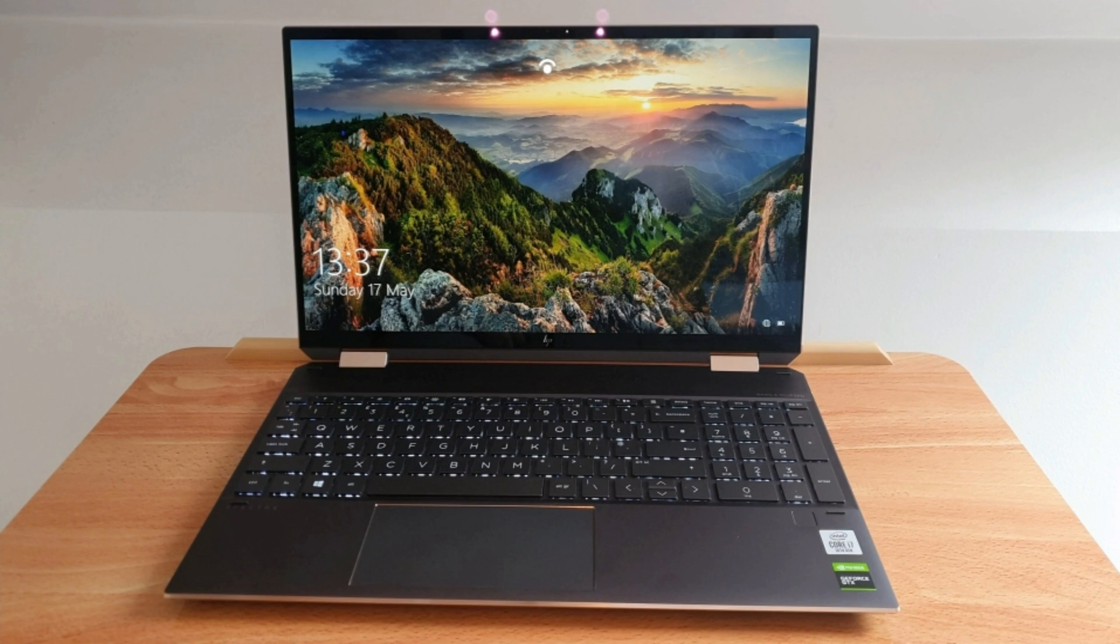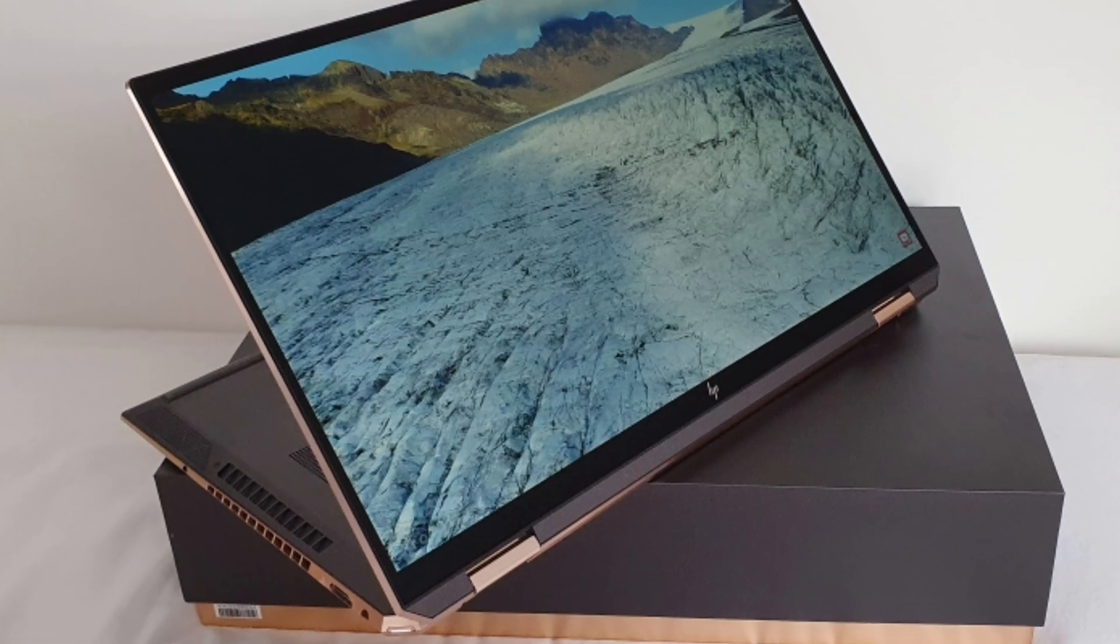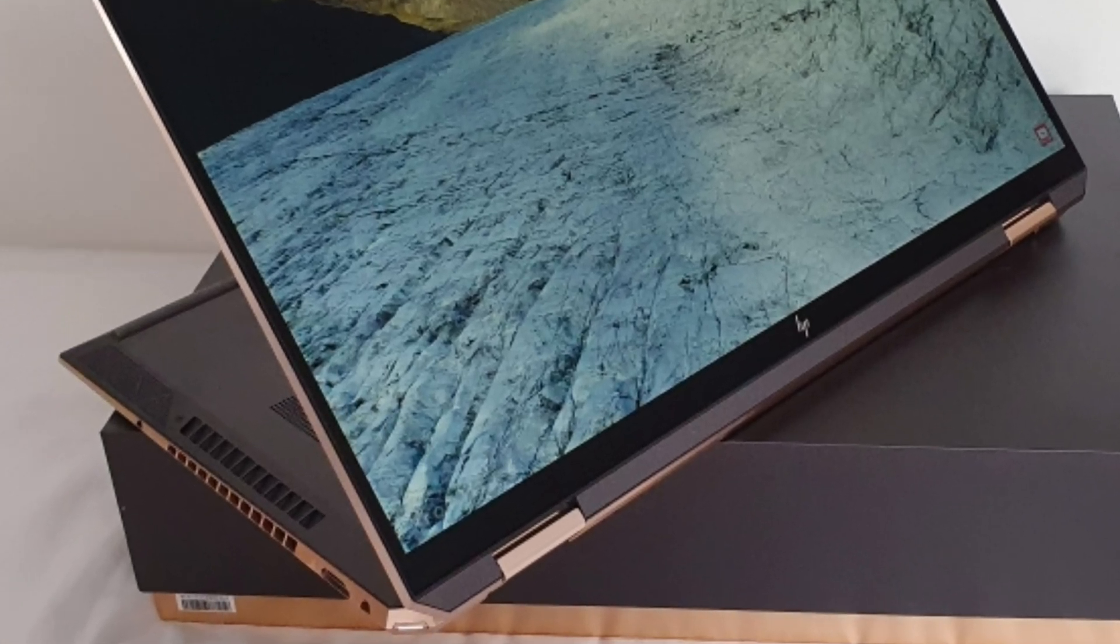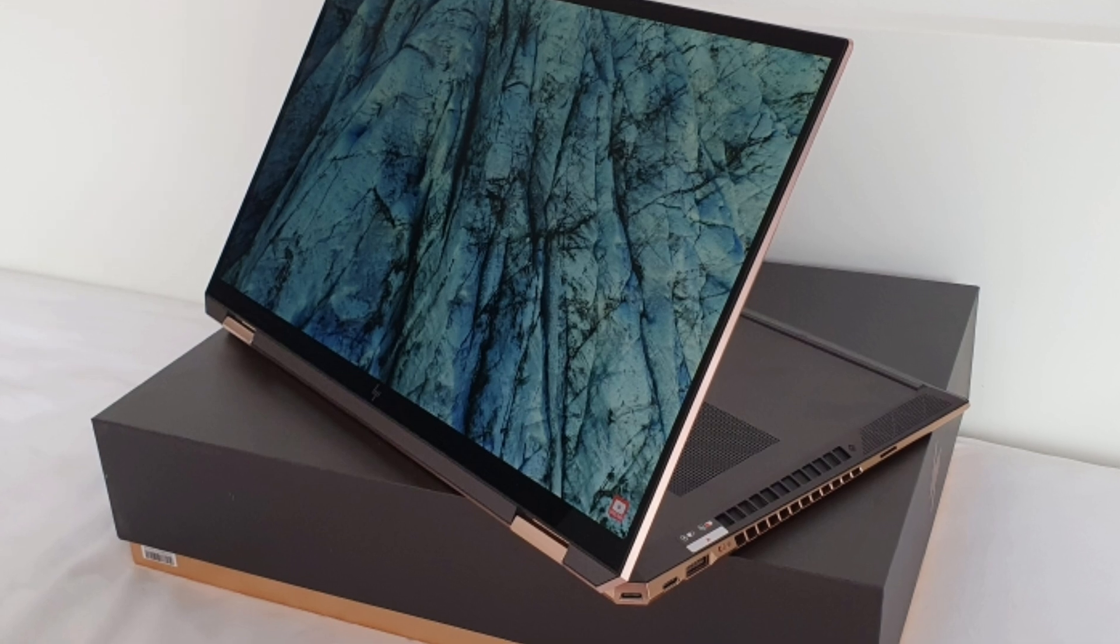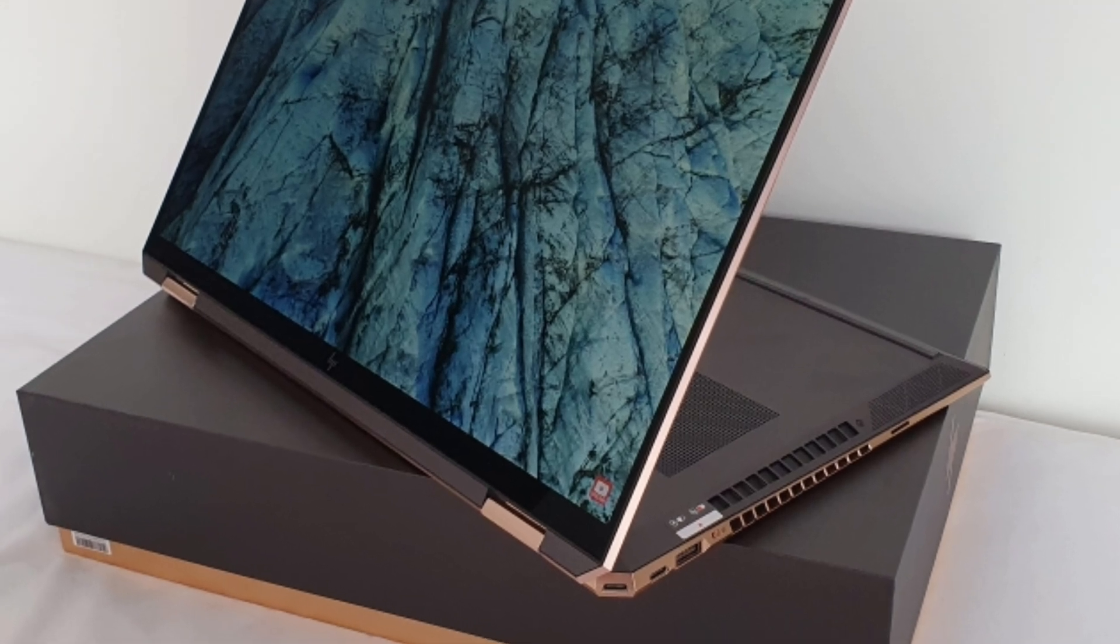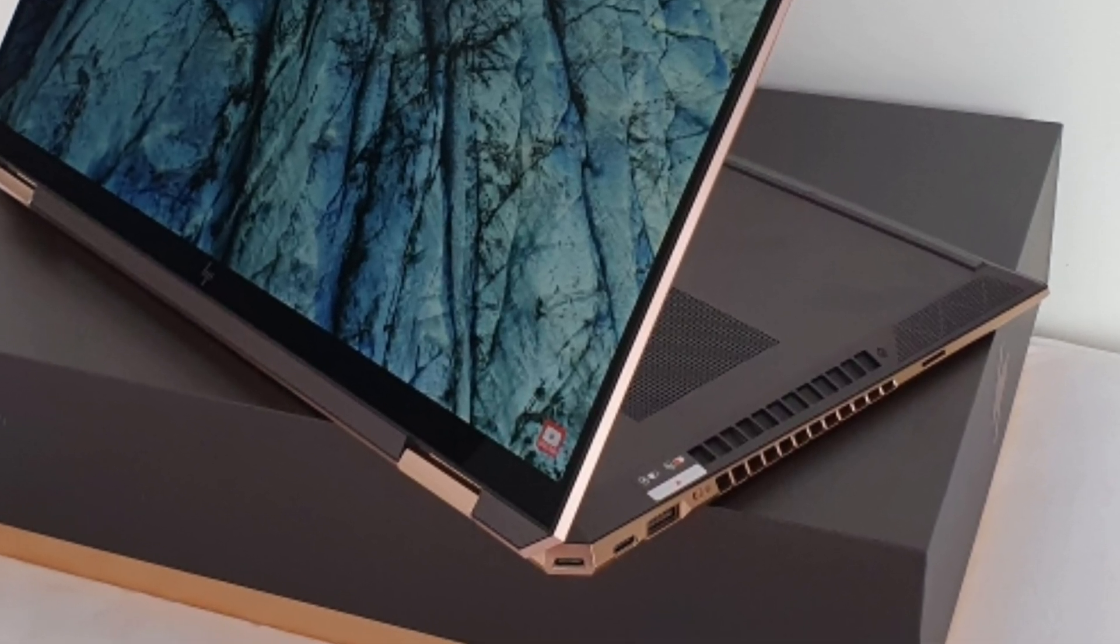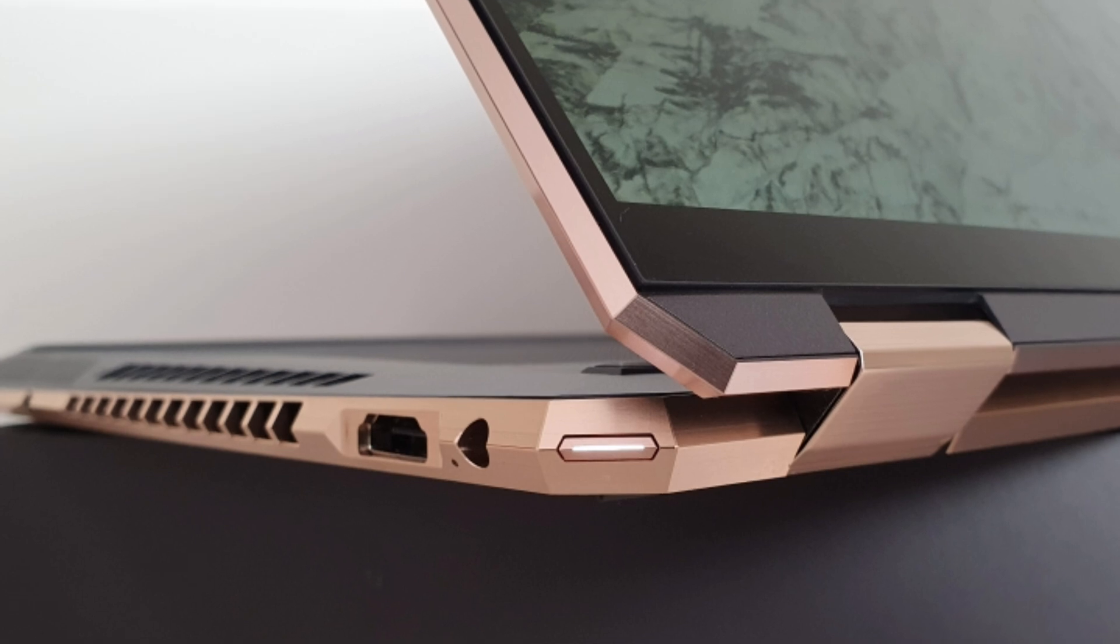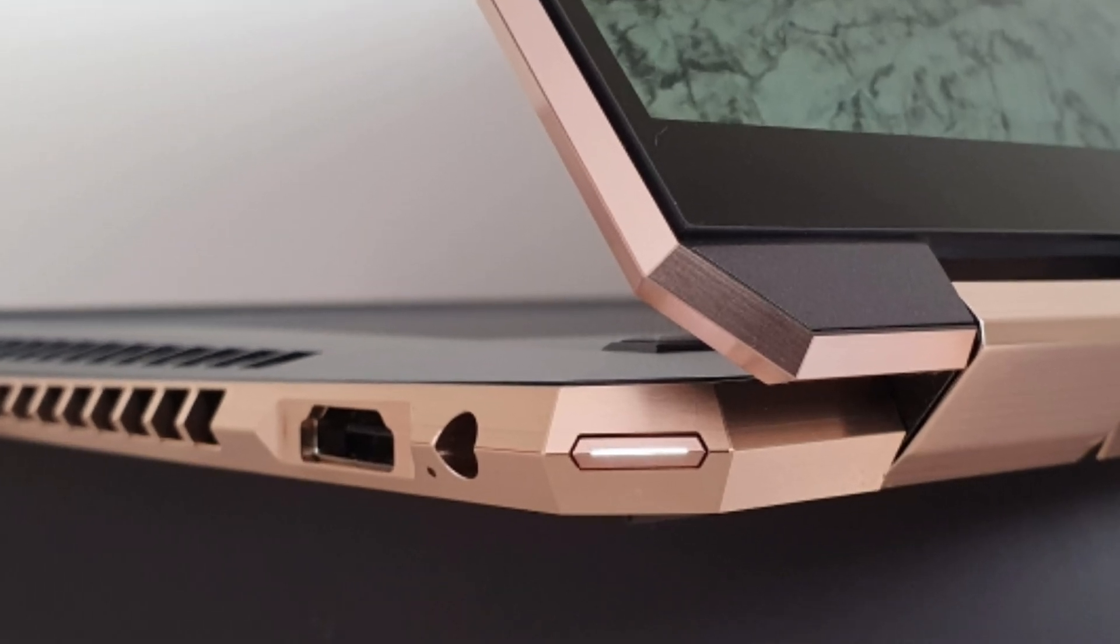Hi guys and welcome back to my fourth video on the HP Spectre x360 15-inch, new to early 2020. I've done a few reviews - go and check them out if you haven't seen them. I've had a few questions.